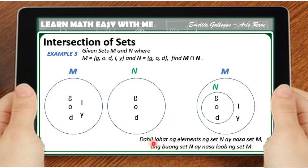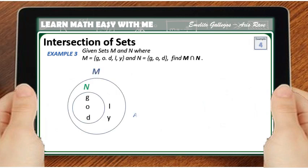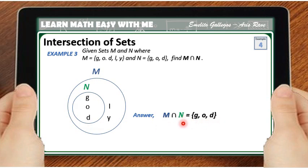Because all the elements of set N are in set M, the whole set N is inside set M. The elements L and Y are outside of set N. G is common to both M and N, O is common to M and N, and D is also common to M and N. So, the intersection of set M and N is equal to the set containing the elements G, O, D. All elements of N are in set M, which is why the whole set N is inside set M.